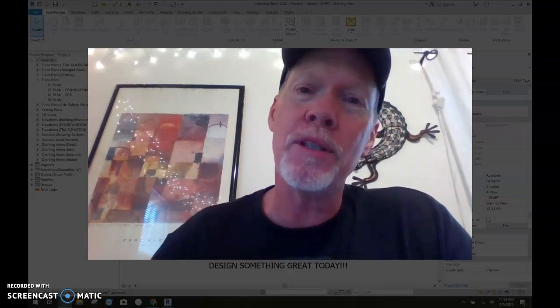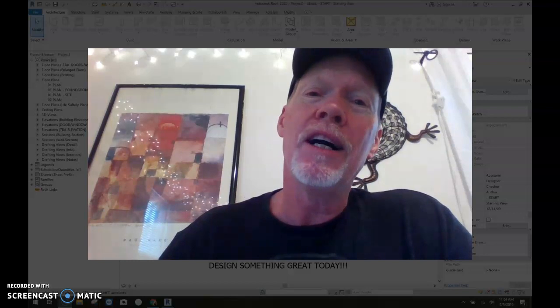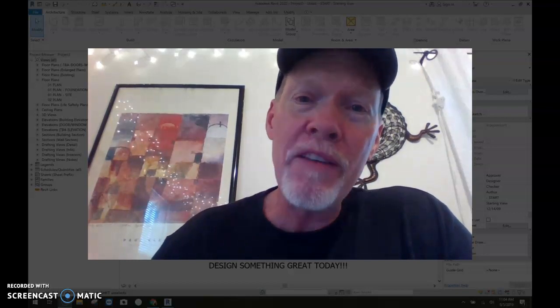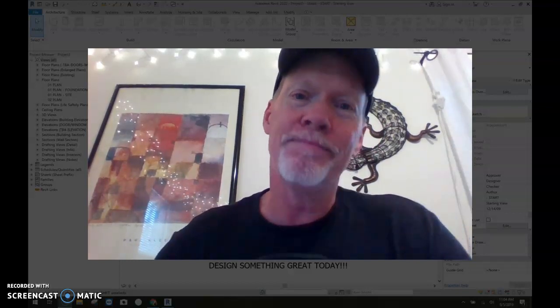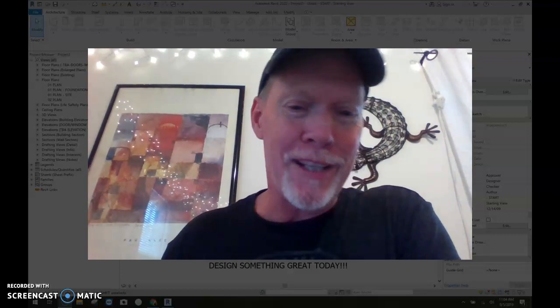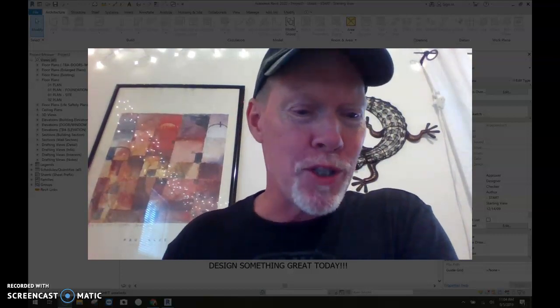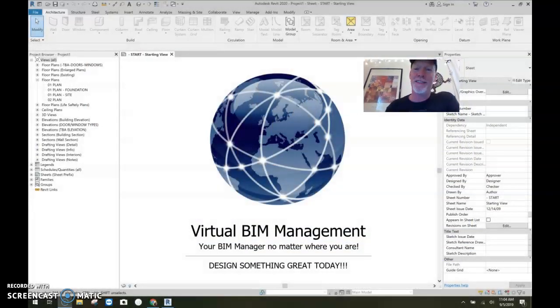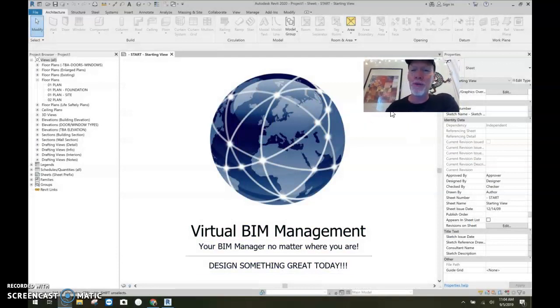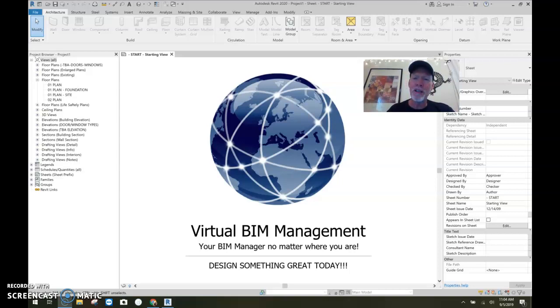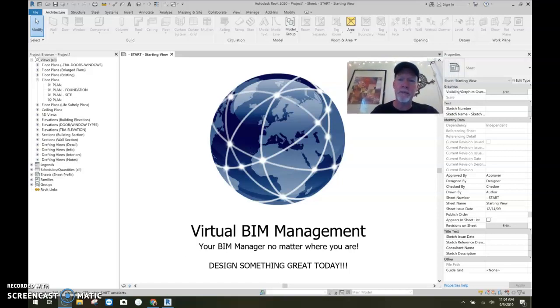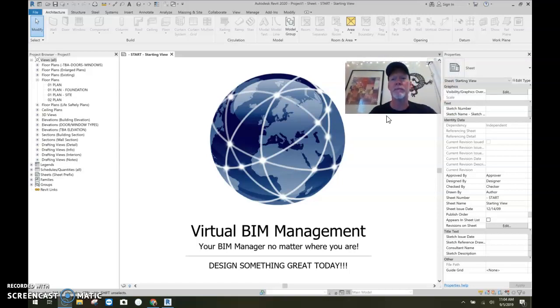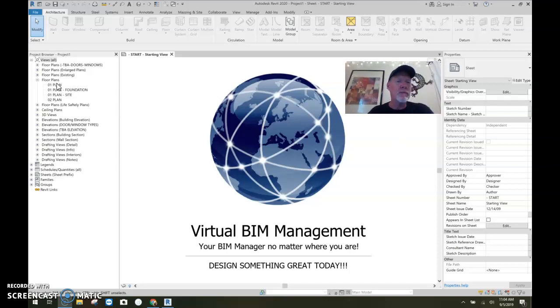I'm going to show you how to export, the best way to export the Revit files to AutoCAD. Let's reduce my face a little bit here. All right, it's working now.